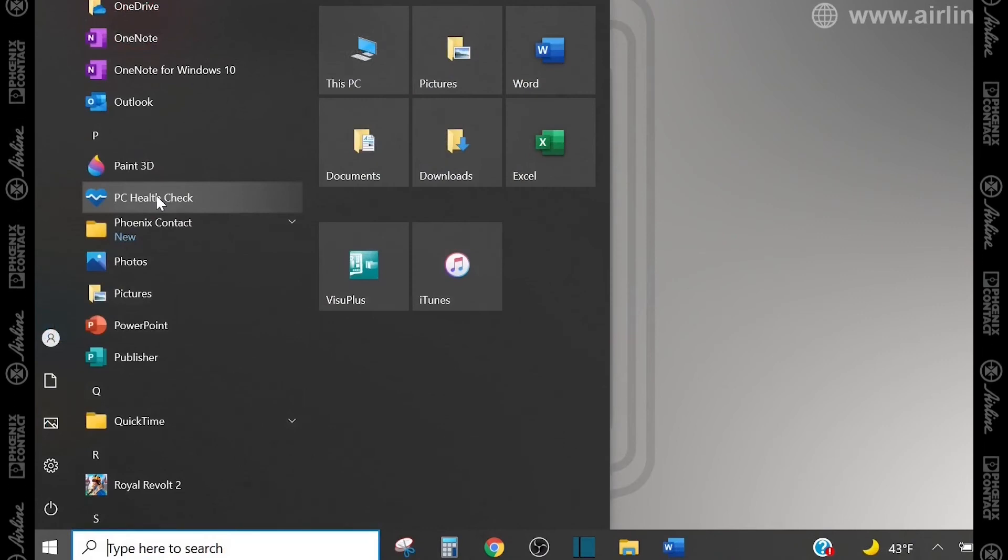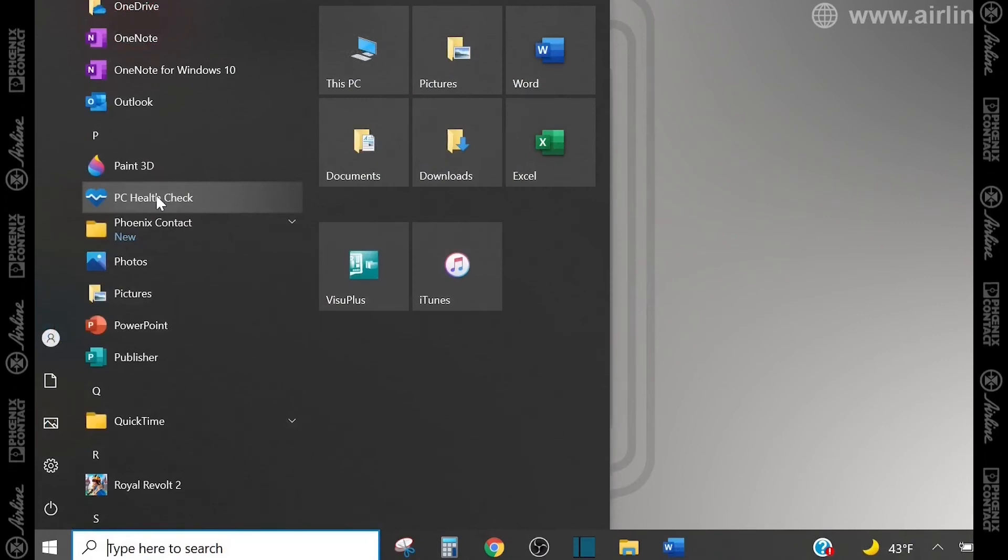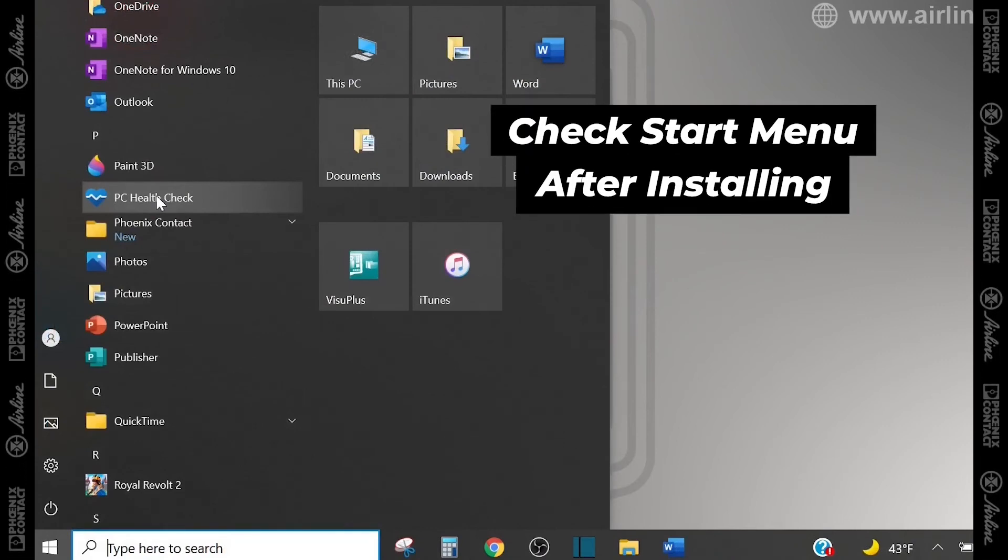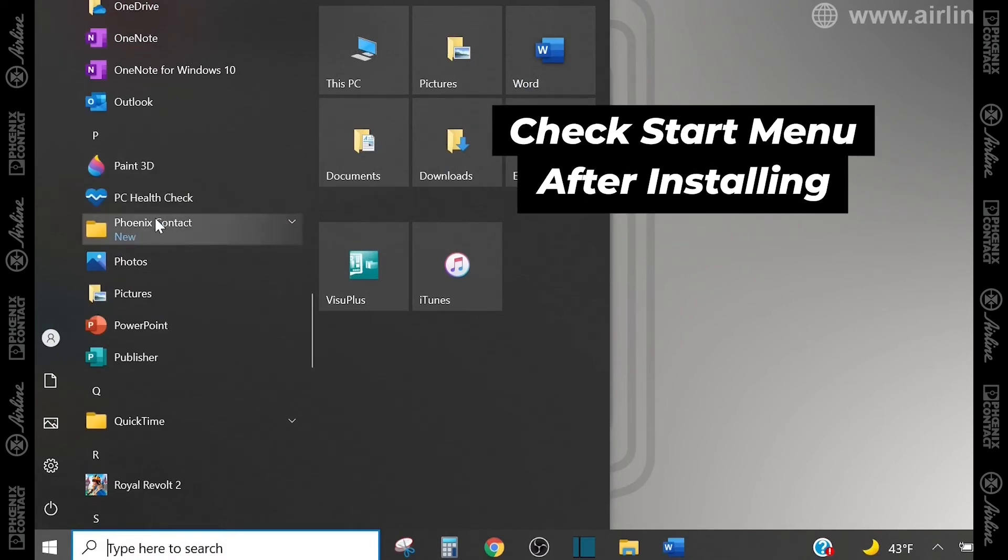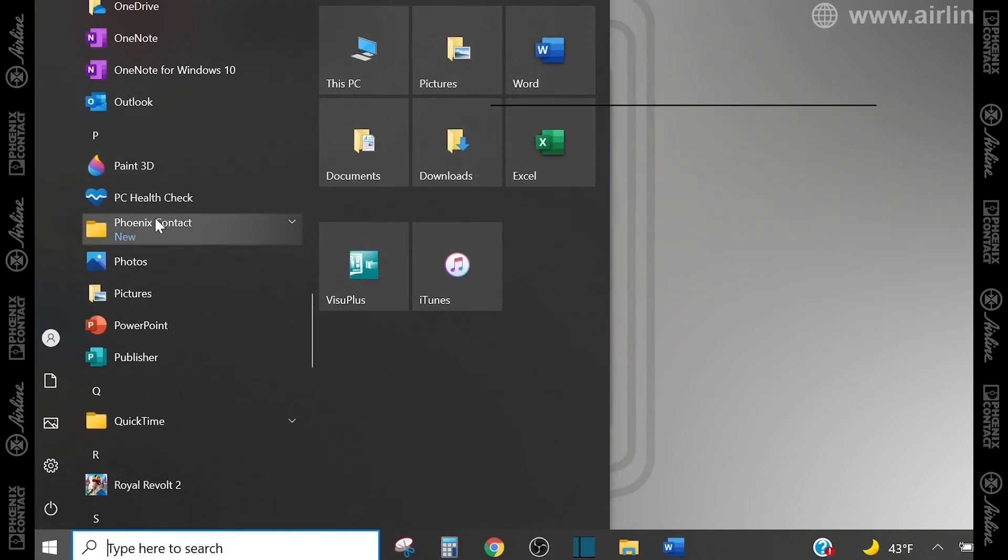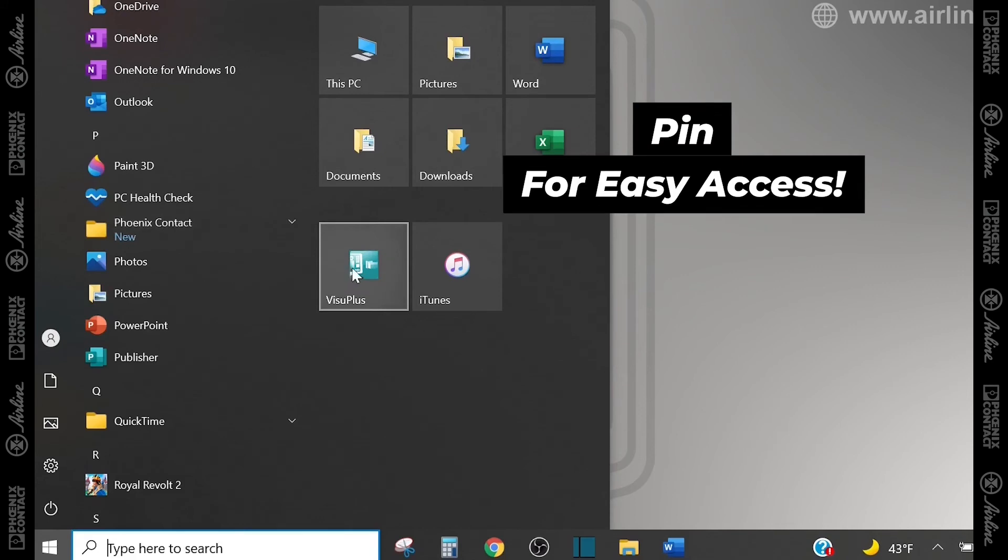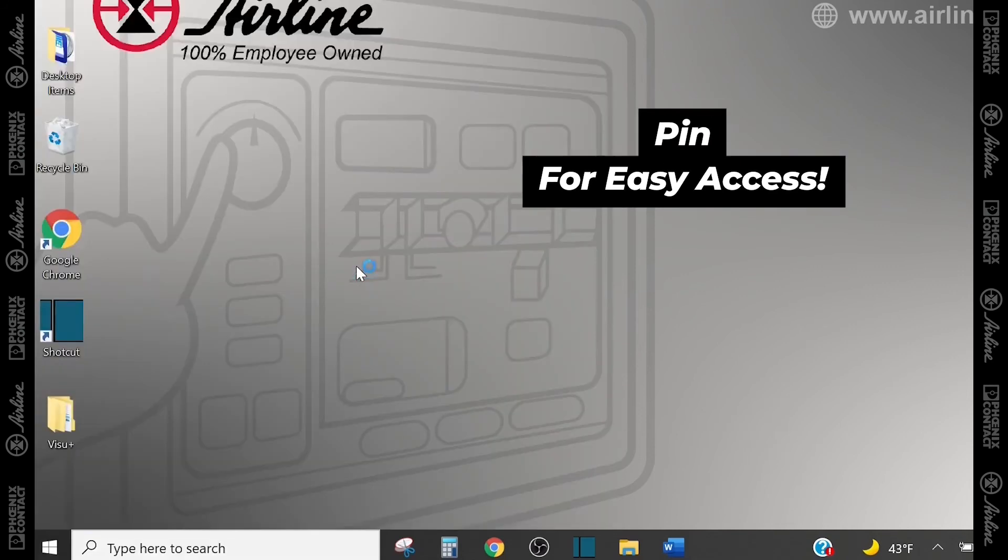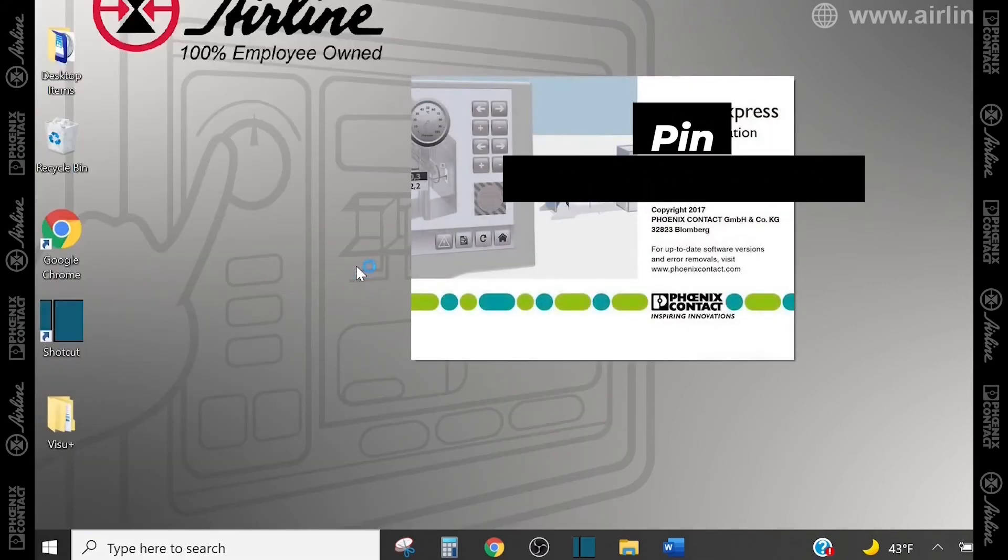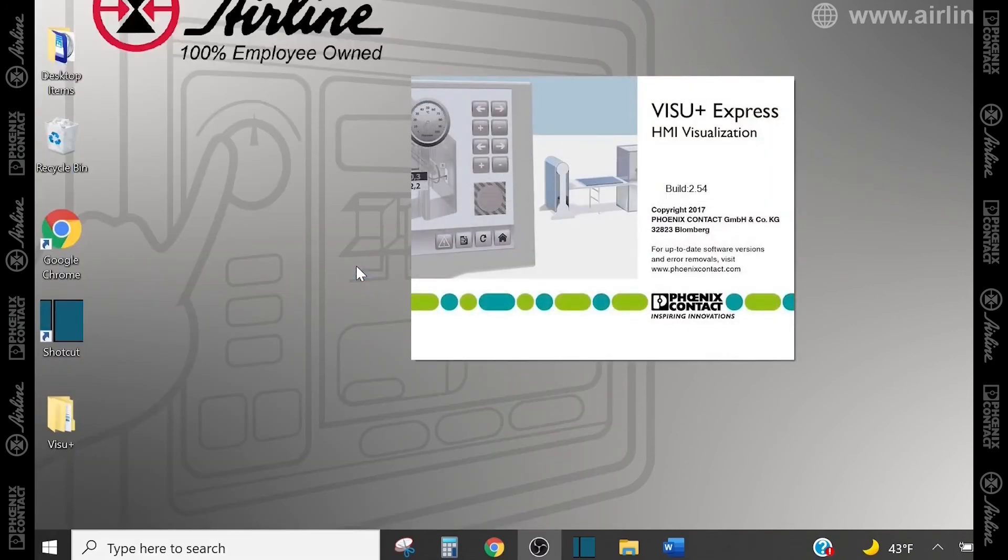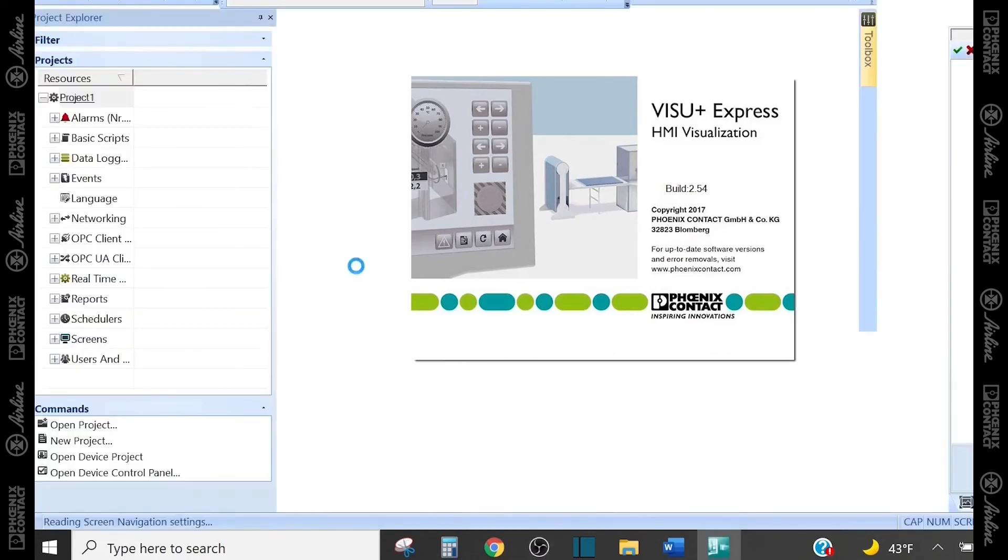After those are both finished, you'll have a folder in your computer called Phoenix Contact under my start menu here. You will find the software under there, but I did pin it to my start menu for easy access, so I'm going to open up the software, and now it is ready to use and fully installed on my computer.